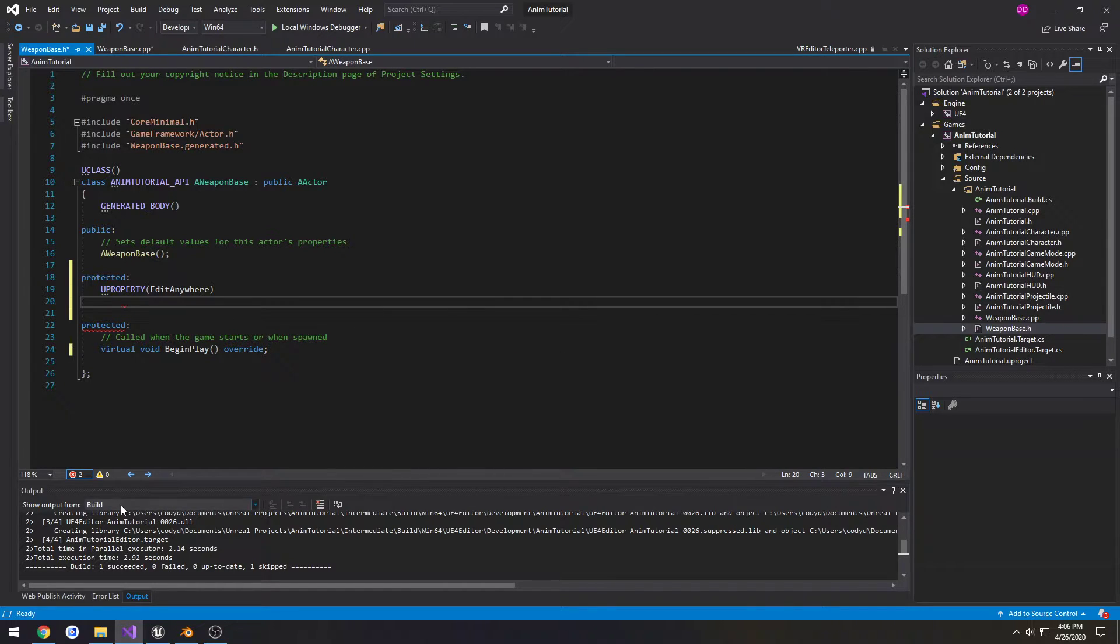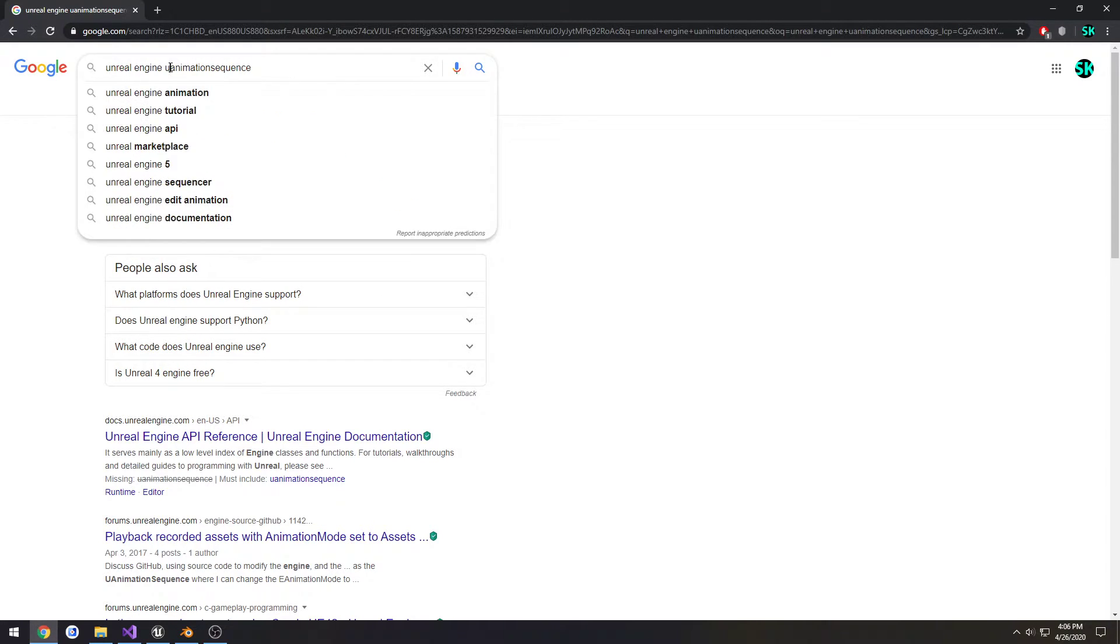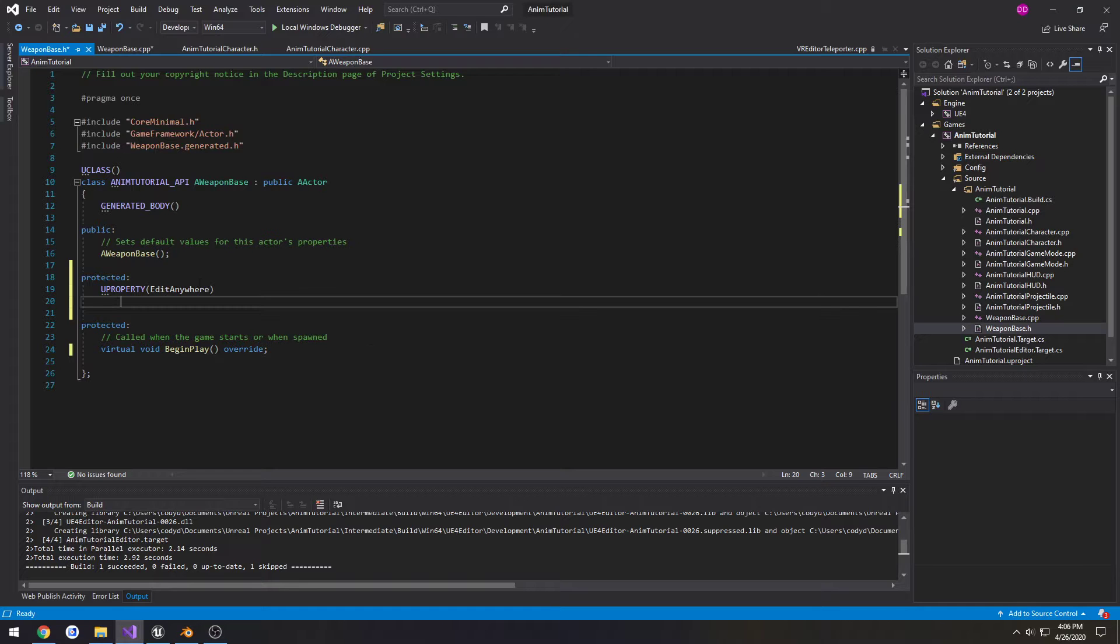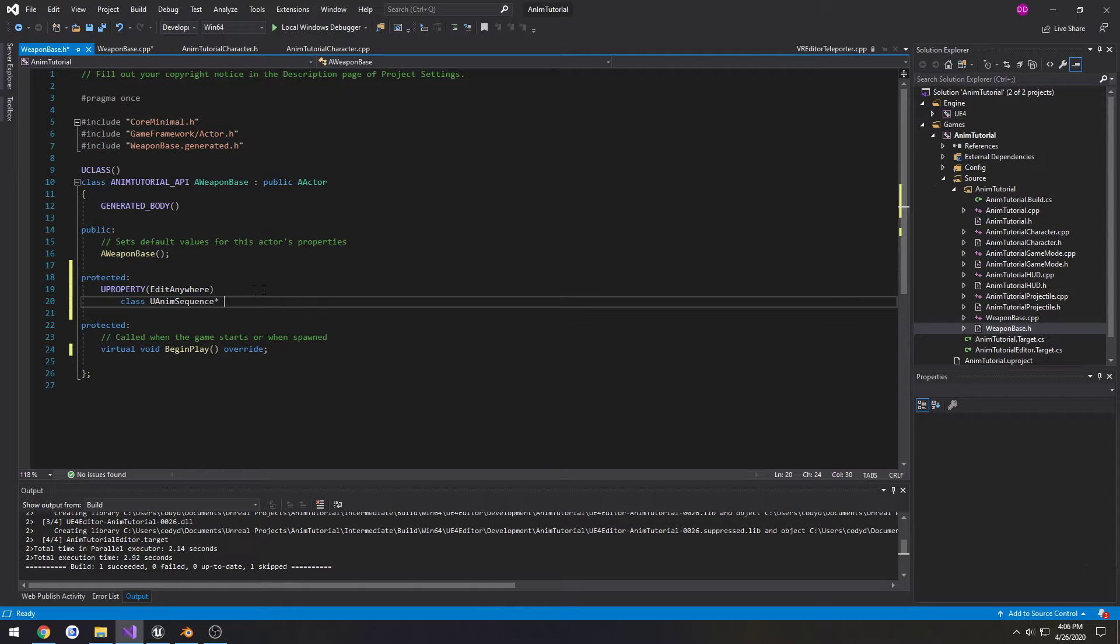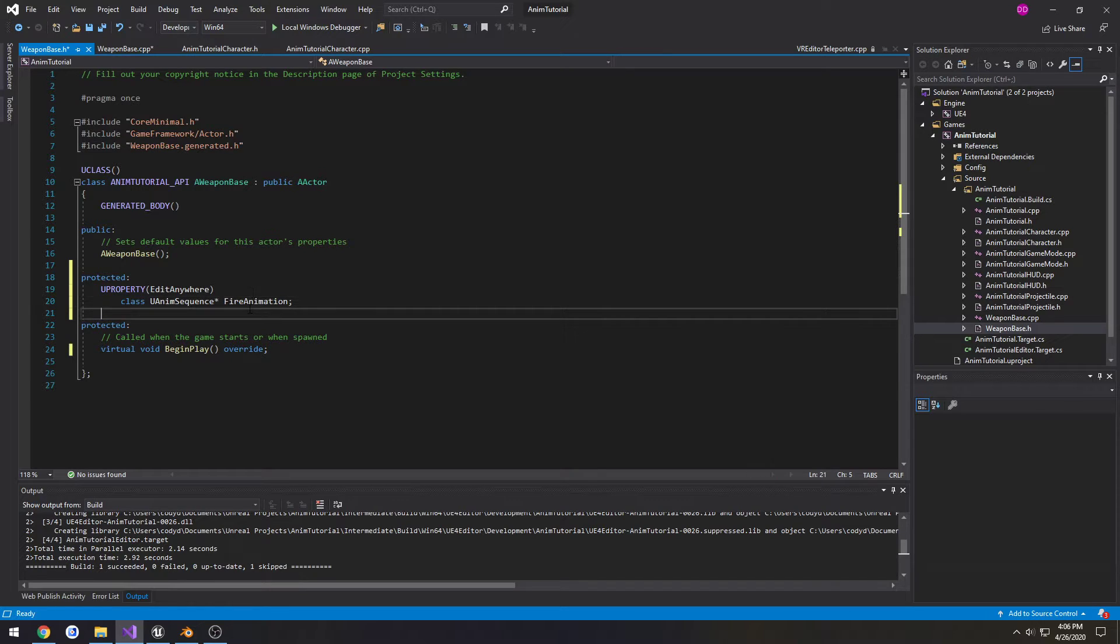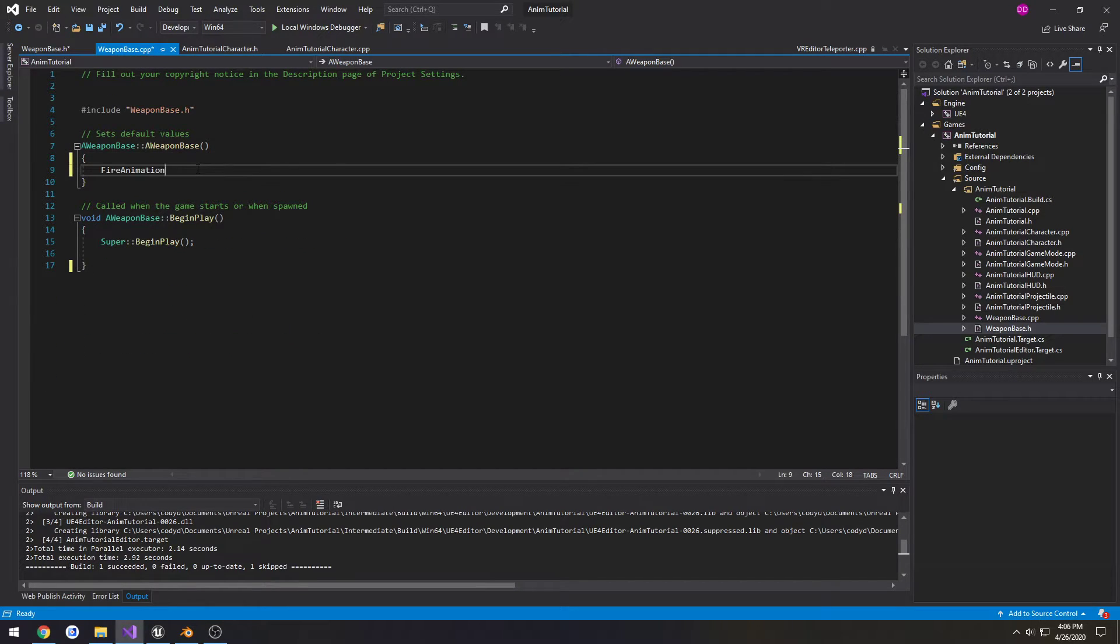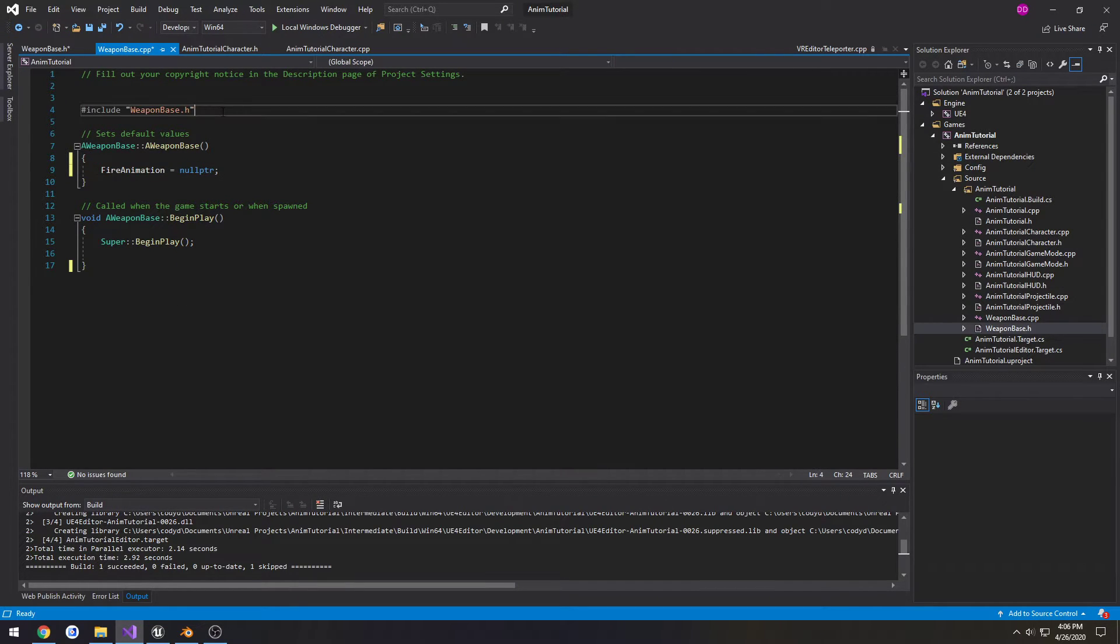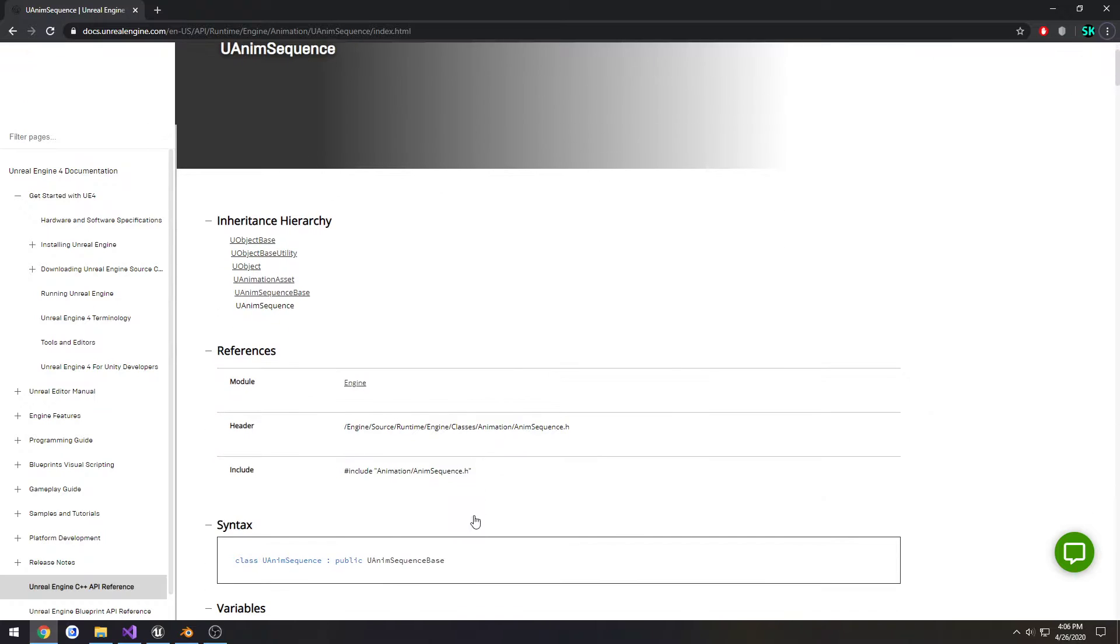What in the world is it called? I can't remember what the class is now. It's literally UAnimSequence. I don't know why it didn't come up last time. So run a forward declare UAnimSequence fire animation. And include the animation sequence header.